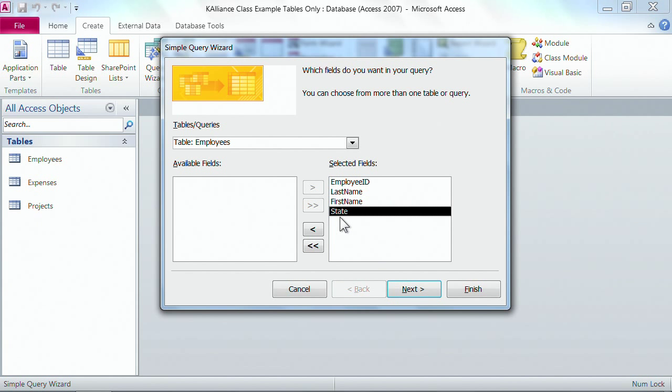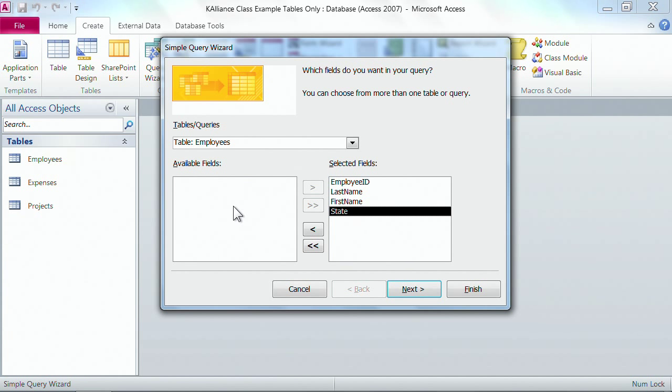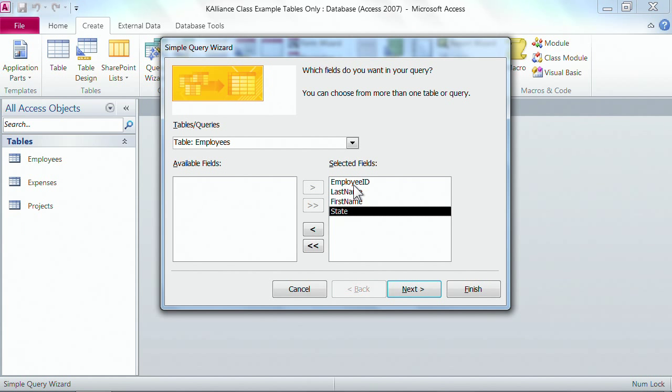The benefit of having the selected fields on the right hand side separate from the available fields is you can choose which fields you would like and what order you would like them. And when I say what order, it simply means in our query whatever you have on top here will be the first column in your query.